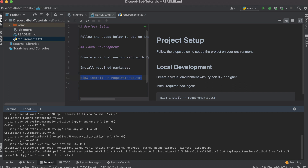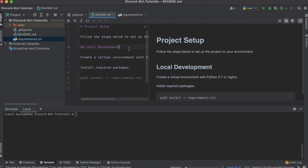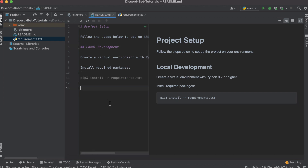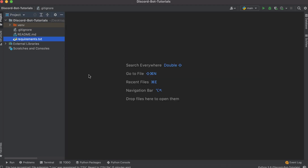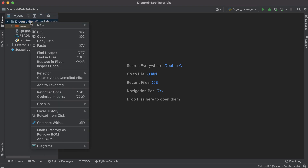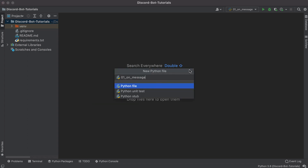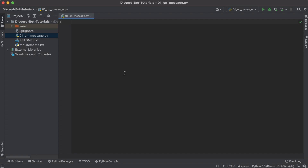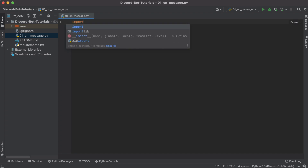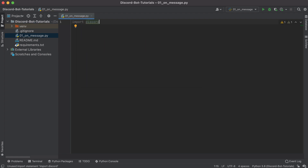So we run 'pip3 install -r requirements.txt' and this is going to install discord.py and any of the dependencies that come along with it. Again, if you want you can just pull down the GitHub repo and go from there. Either way, this is just typical housekeeping stuff. Now let's get into the fun part. I'm going to create a single Python file per tutorial, so for this first one I'll just name it '01_on_message' since we're going to be learning about the on_message event.